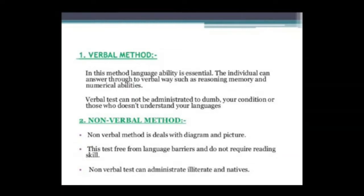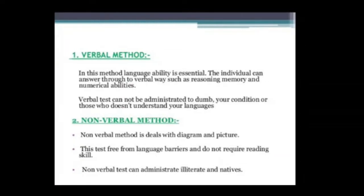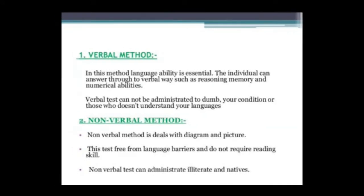In the verbal method, language ability is essential. The individual answers through verbal ways such as reasoning, memory, and numerical abilities. Verbal tests cannot be administered to individuals who are mute or have similar conditions.